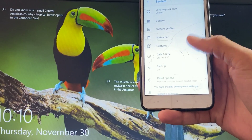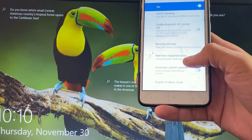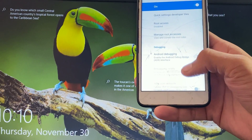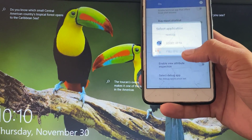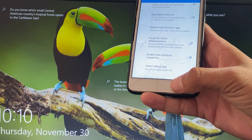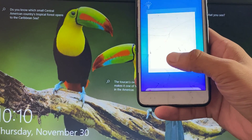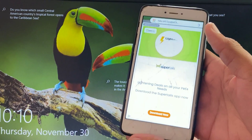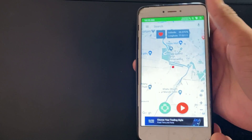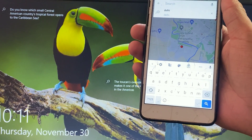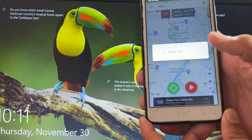First of all, you need to enable the developer option by tapping on the build number. After enabling developer option, you need to search for 'Select mock location app' and select the Fake GPS app in the mock location app setting.